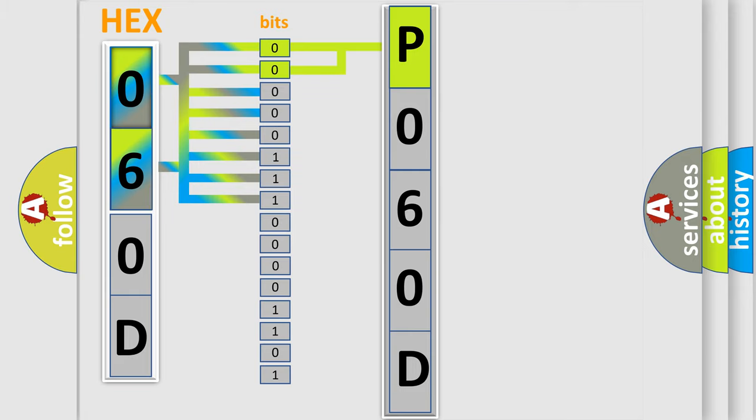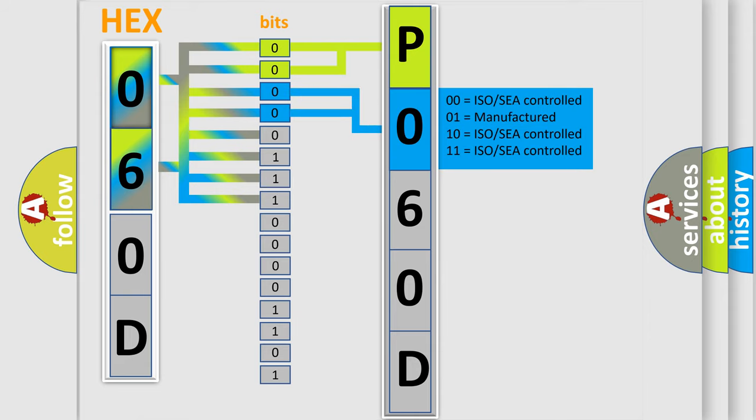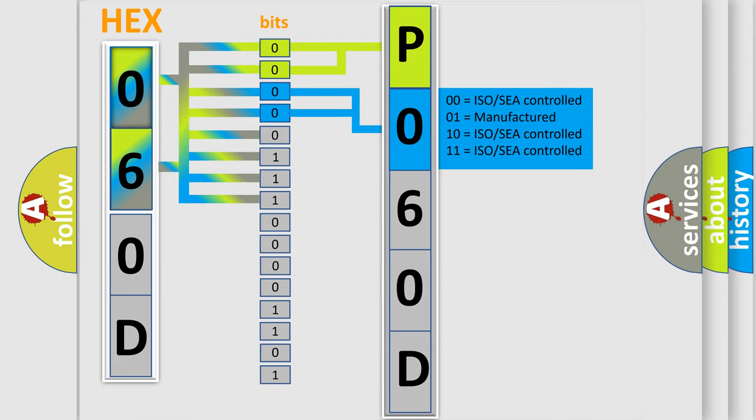The next two bits again determine the second character. The last bit styles of the first byte define the third character of the code.